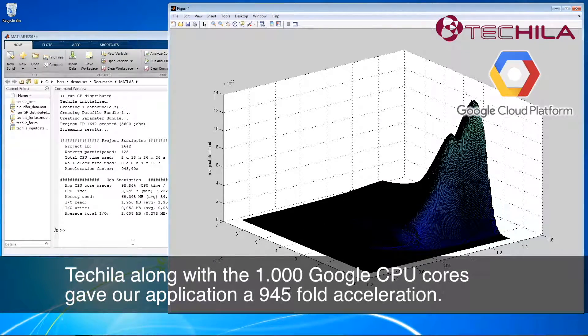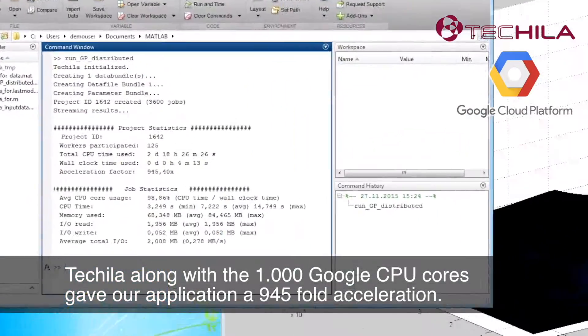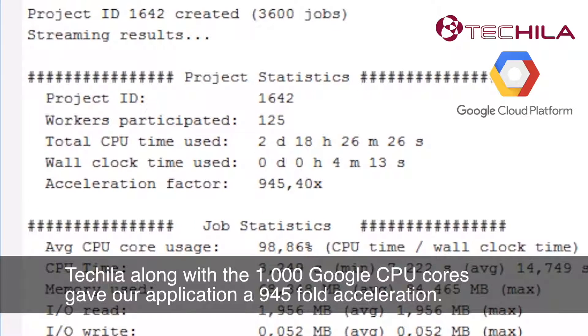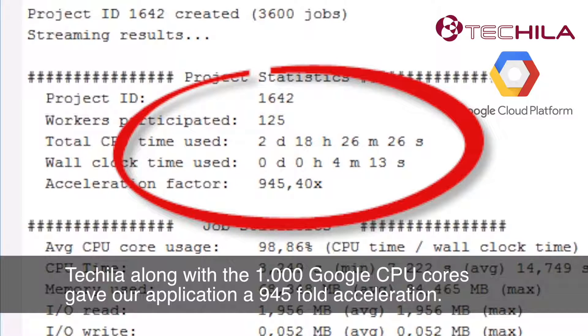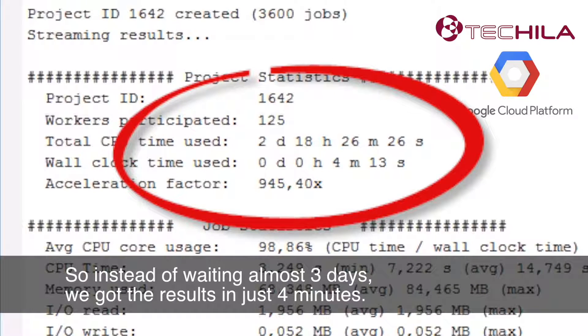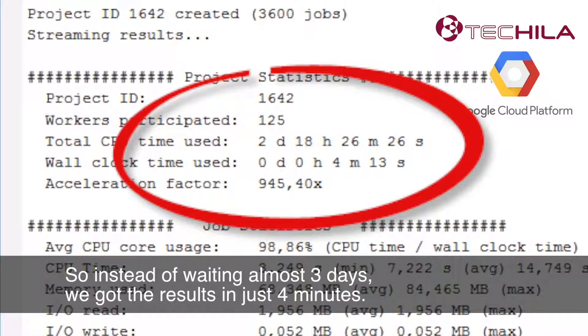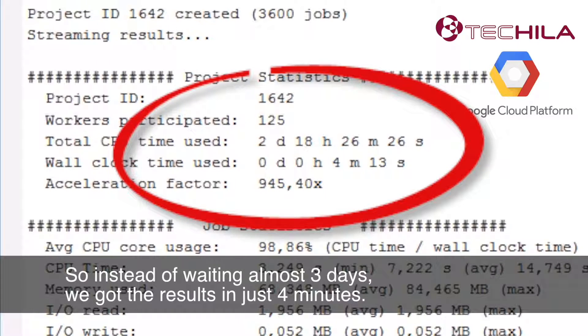Tequila, along with the 1,000 Google CPU cores, gave our application a 945-fold acceleration. So instead of waiting almost three days, we got the results in just four minutes.